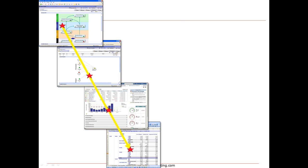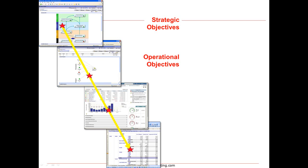So for example at the top of the house at the strategy map level we're going to be taking a look at strategic objectives. As we cascade down we're going to translate those strategic objectives into one or more operational objectives. The operational objectives in turn get cascaded down to tactics and eventually down to tasks.